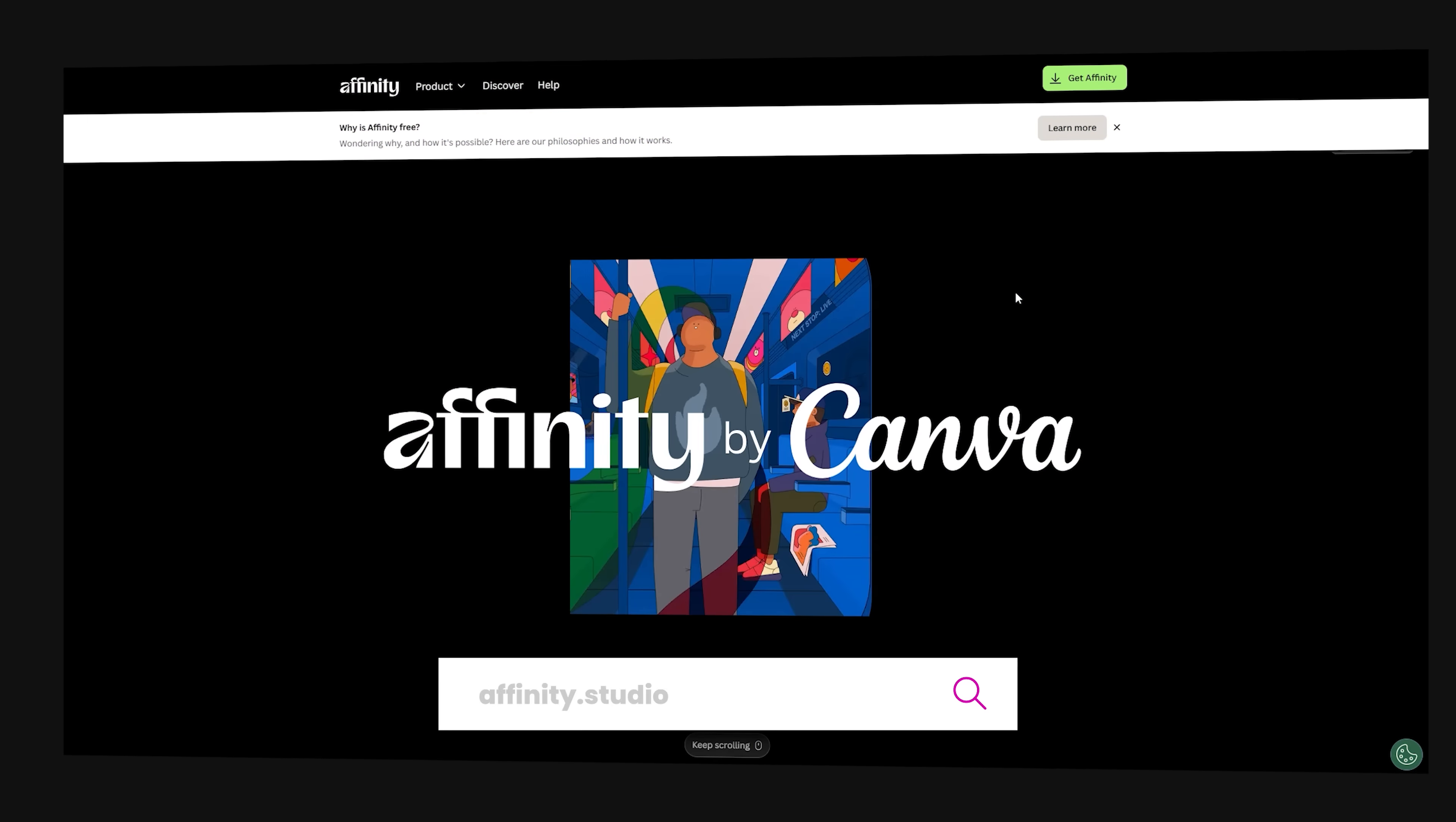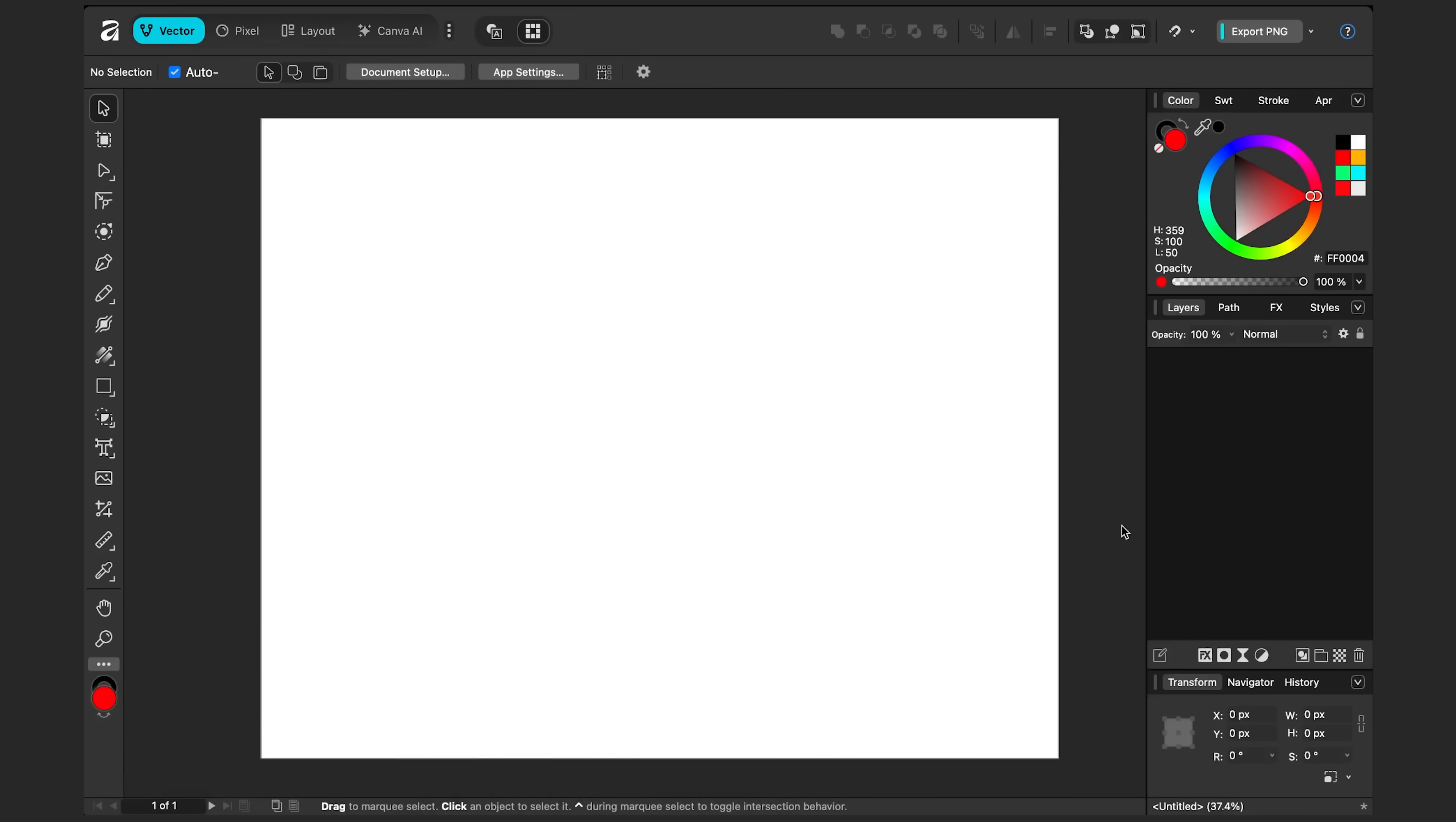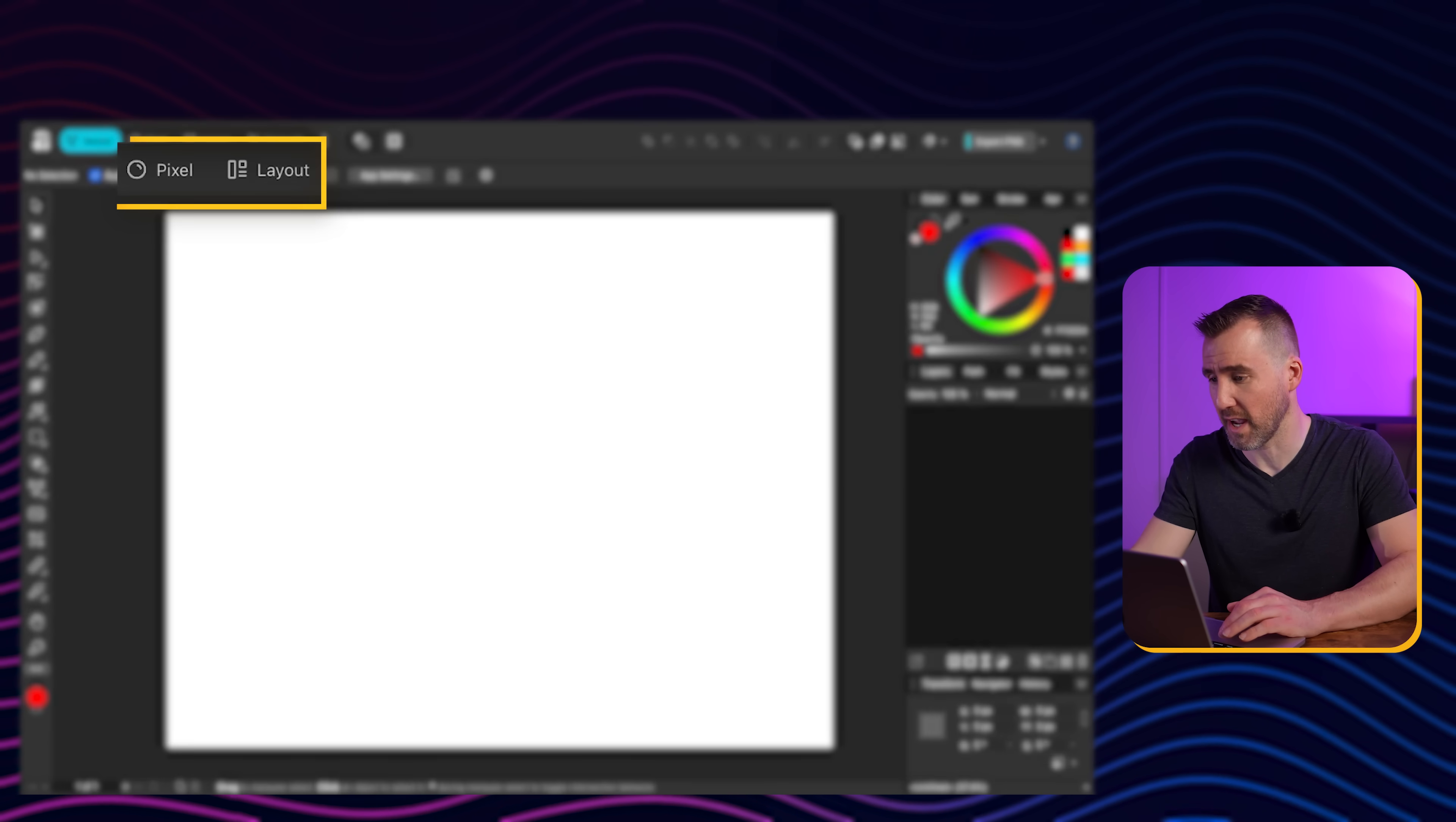Just go to affinity.studio and download it from there. I've opened Affinity here on my Mac and I'm in the Vector Studio. You can see that by the icon up here. But what I show you will basically work in the other studios as well, including the Pixel Studio and Layout Studio.